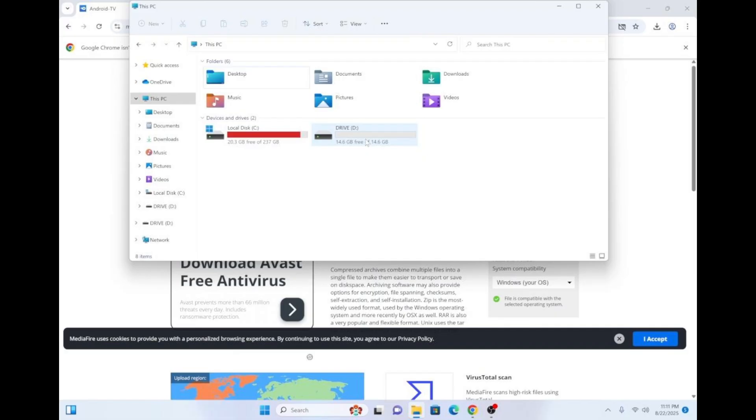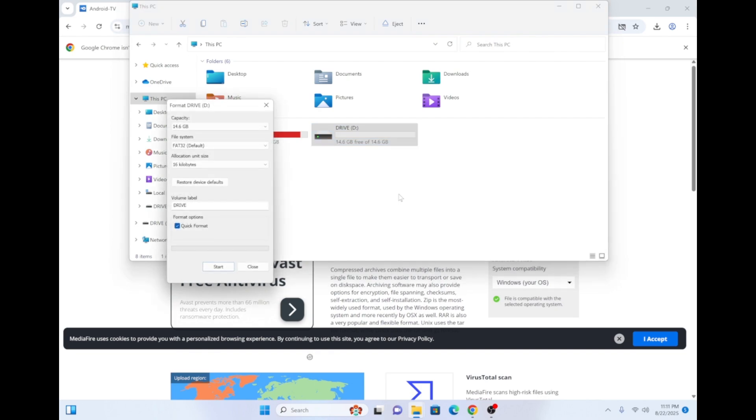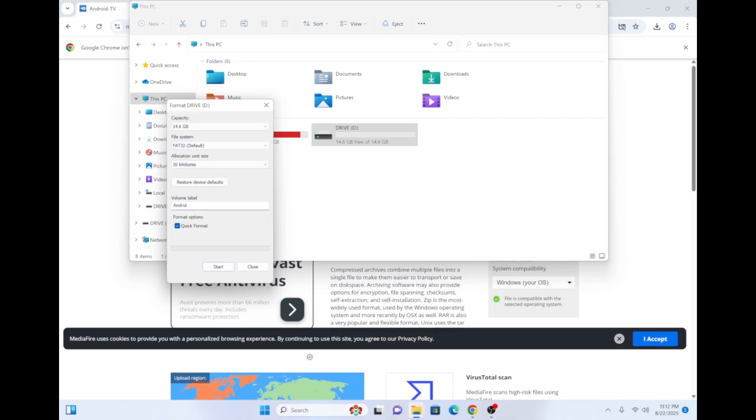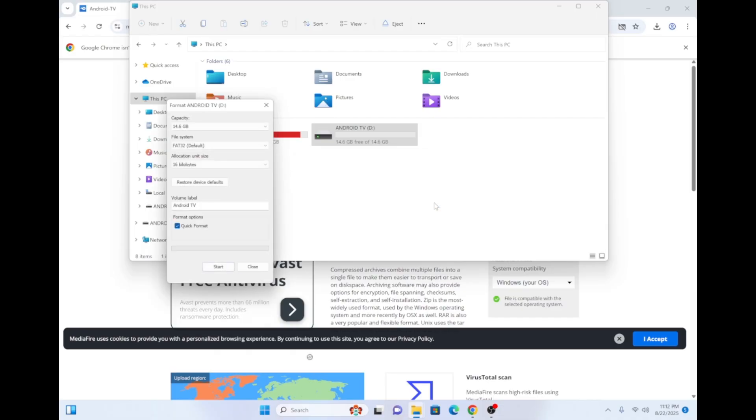Once you're ready to format it, right-click on the USB Drive and select Format. Under the File System drop-down menu, select FAT32 and under the Volume label, erase what's there and type in a name of your choice. Then, click Start. Press OK and OK once again. Then, click Close.